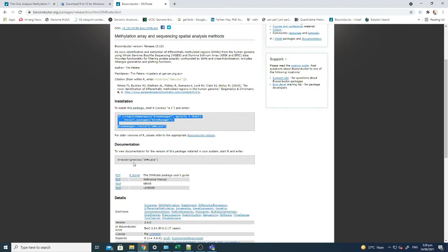I hope this installation tutorial will help you to successfully install the package. Thank you.